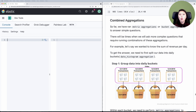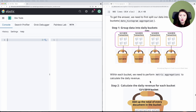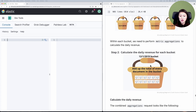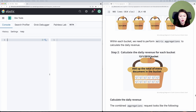For example, what if we wanted the sum of revenue per day? This requires combining both metric and bucket aggregations. First, we need to split documents into daily buckets, and then within each bucket we calculate the sum of total revenue from every document in the bucket. So what would this aggregations request look like?